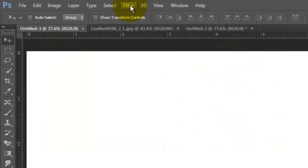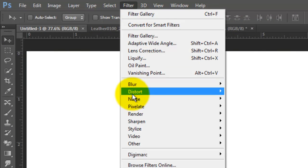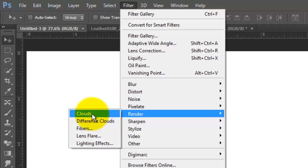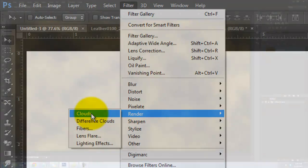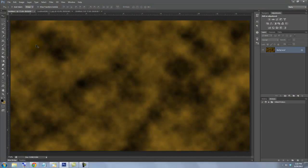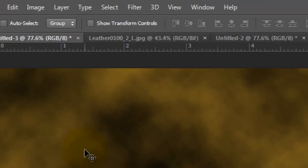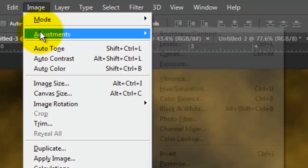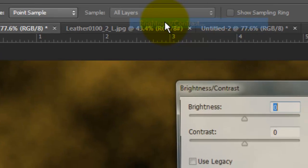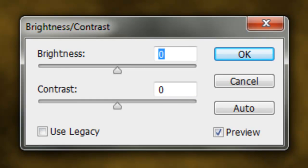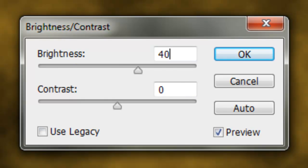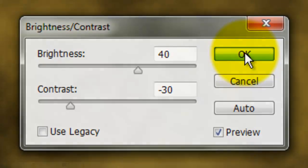Go to Filter, Render and Clouds. Then go to Image, Adjustments and Brightness Contrast. We'll make the Brightness 40 and the Contrast minus 30.